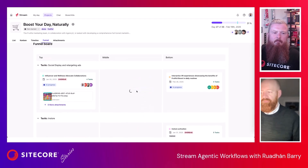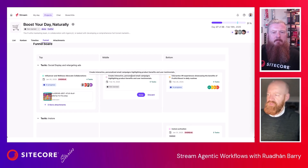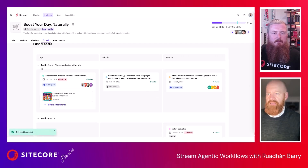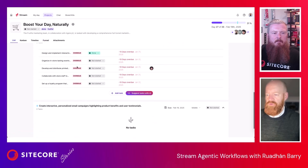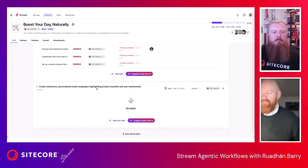You can also ask an LLM to generate some ideas. Here it's suggesting creating interactive personalized campaigns highlighting product benefits and user testimonials — which is great. I can get that started and added if I want. It then gets added to my list as 'Create new personalized email campaigns, highlight testimonials.'